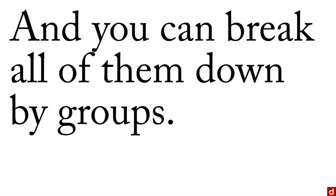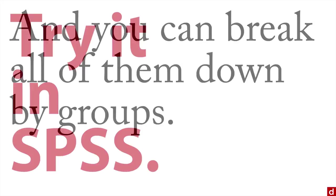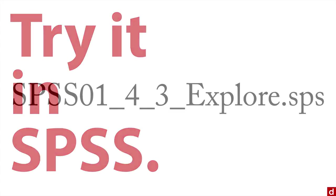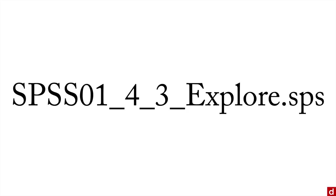And the neat thing after that is you can break all of these analyses down by groups. So let's try it in SPSS and see how it works. Just open up this syntax file, and we'll run through the various procedures and explore.